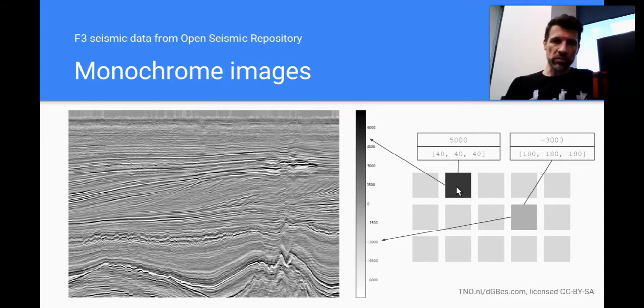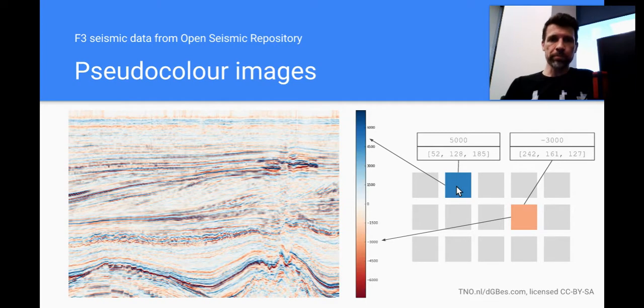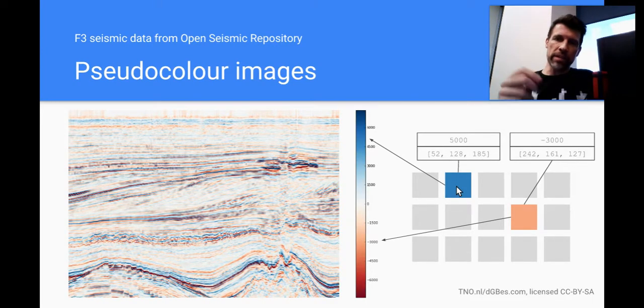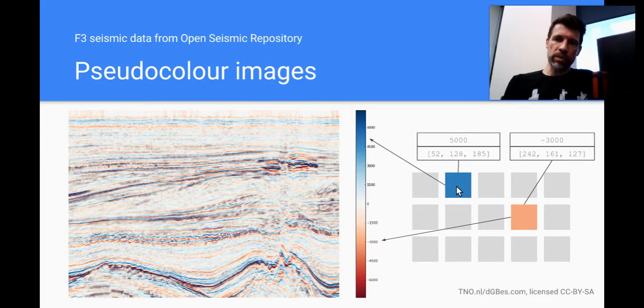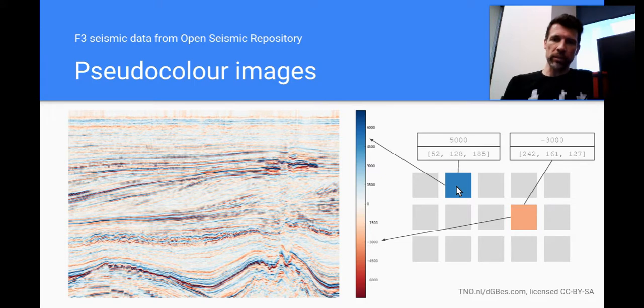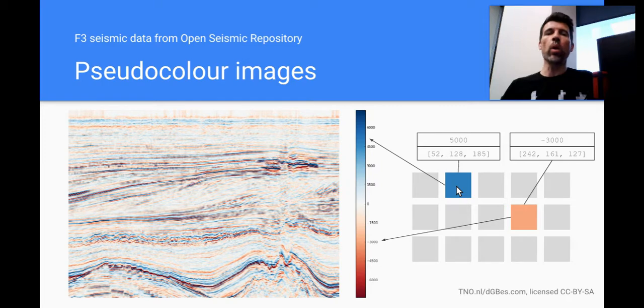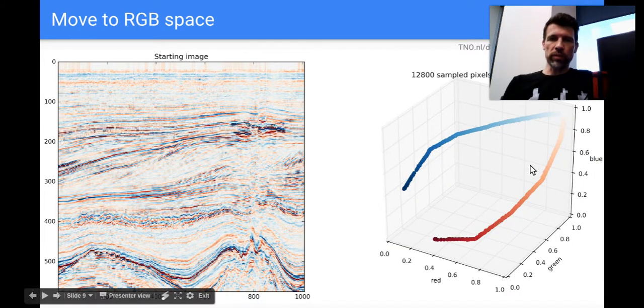So it's very easy for me to just turn this into data. I can sort of treat it literally if you like. Color images don't work like that. I have now a distinct nonlinear mapping. The 5,000 is represented by a pixel with RGB values of 52, 128, 185.